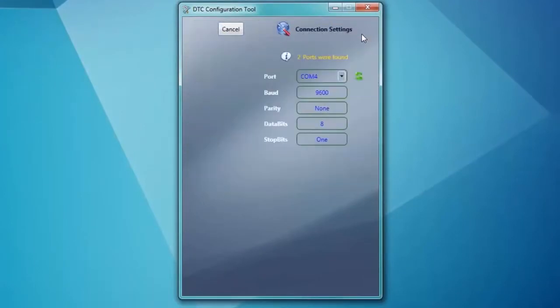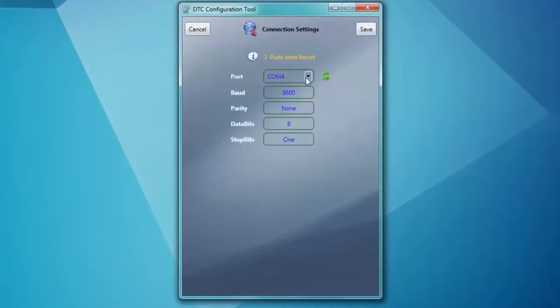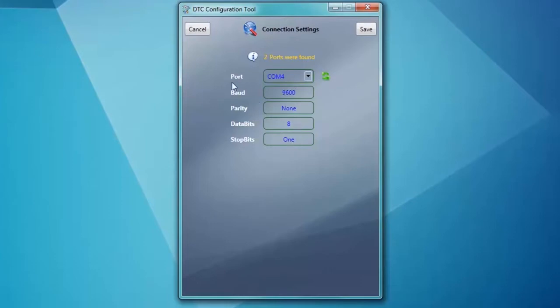Connection settings for our setup is as follows. The port is COM4, the baud rate is 9600, parity none, data bits 8, and stop bits 1. Now hit Save.